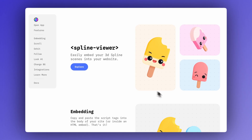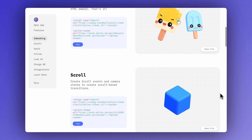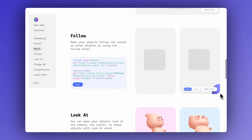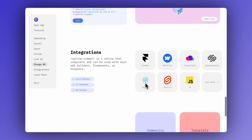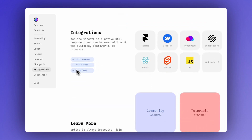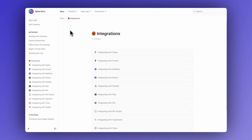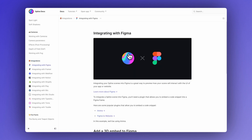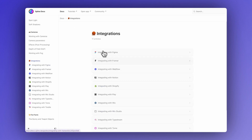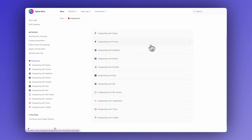Now, once your design is ready to go, you can integrate any Spline design into Framer, Wix, Shopify, Webflow, Type Dream, and more. Most web builders support our code-free exports. For a deeper dive on integrating 3D from Spline into your web projects, check out the integration section of the Spline docs. This has a list of step-by-step guides on how to code-free integrate your Spline 3D into a variety of different web builders, so make sure to check that out.